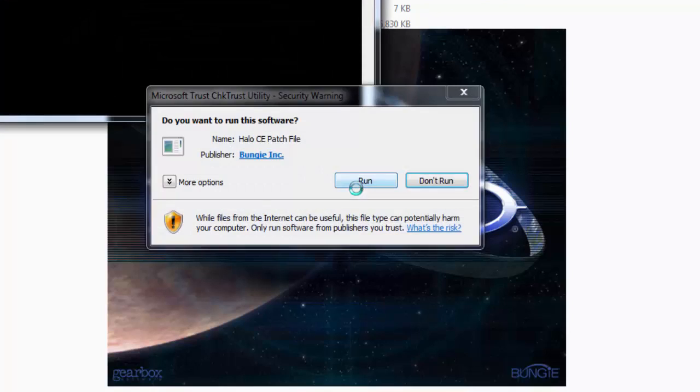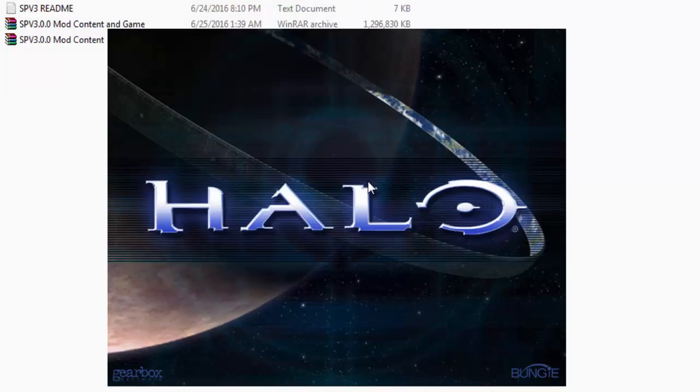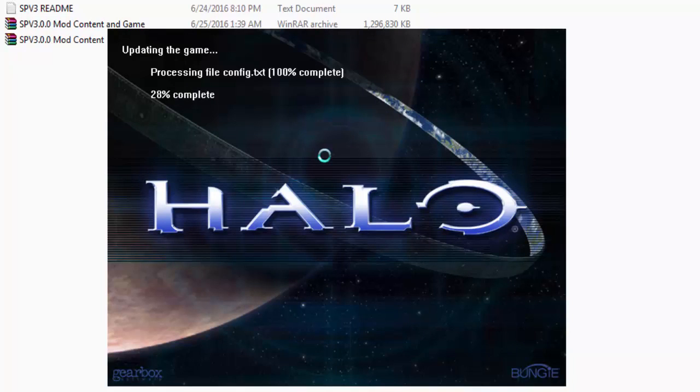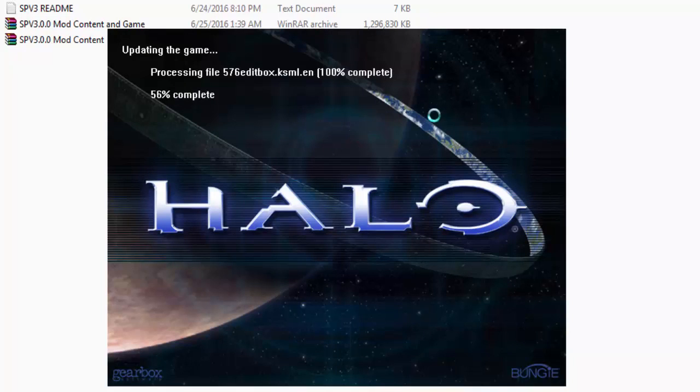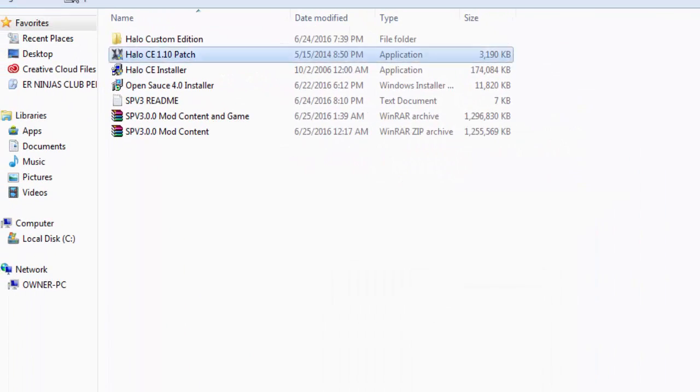This patch shouldn't take long at all. It usually takes for me 30 seconds. It should take 30 seconds or less for you too since I have a slow computer.